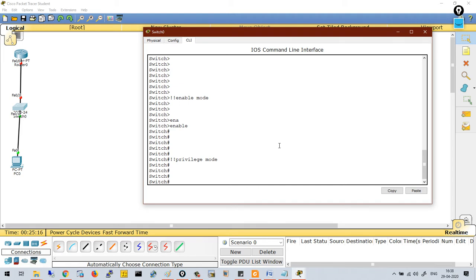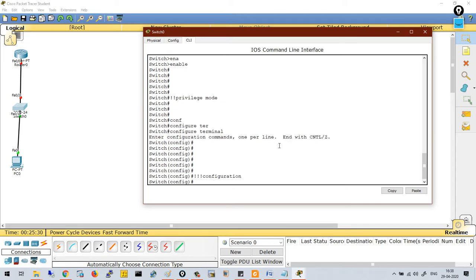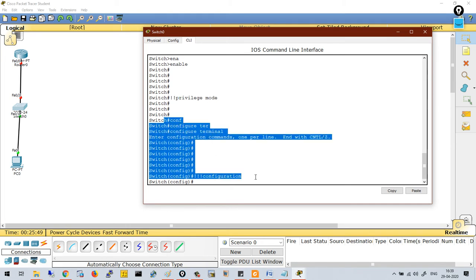Privilege mode is the gateway to enter into configuration mode, where you can configure the switch. Every configuration related to the switch — spanning tree, VLAN, trunking protocol, dynamic trunking protocol, SVI, interfaces, banners, time, clock, NTP, syslog, SNMP — everything is done at this level. So privilege mode opens the gate to configuration mode.